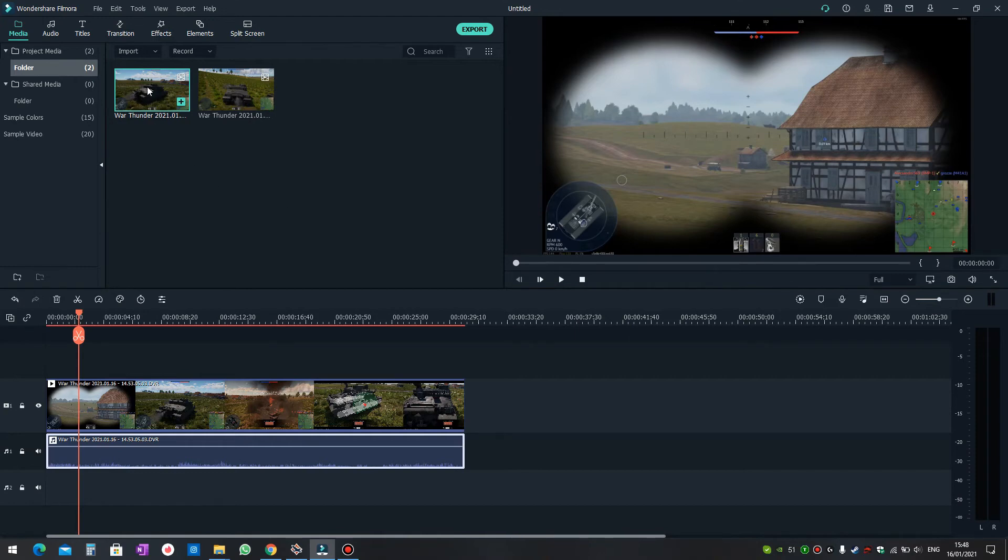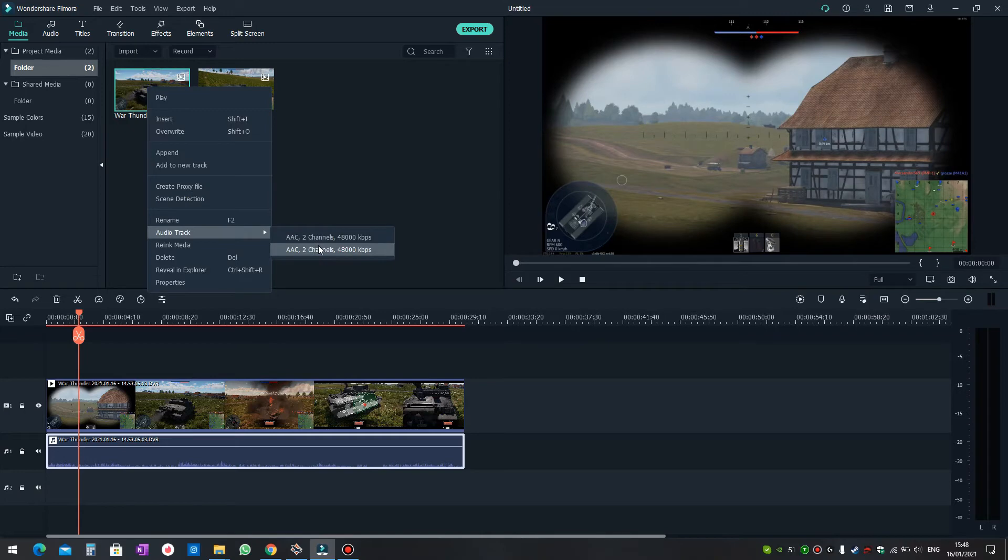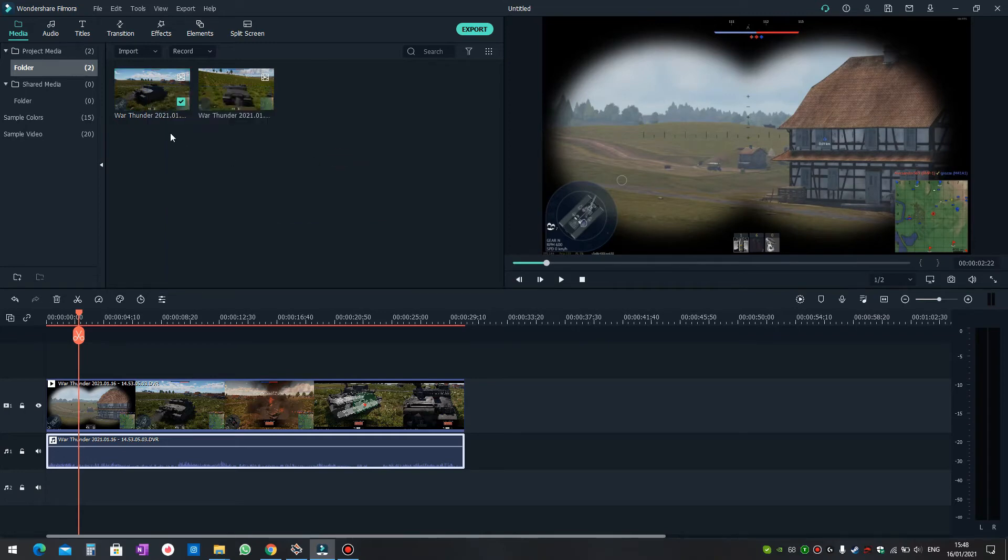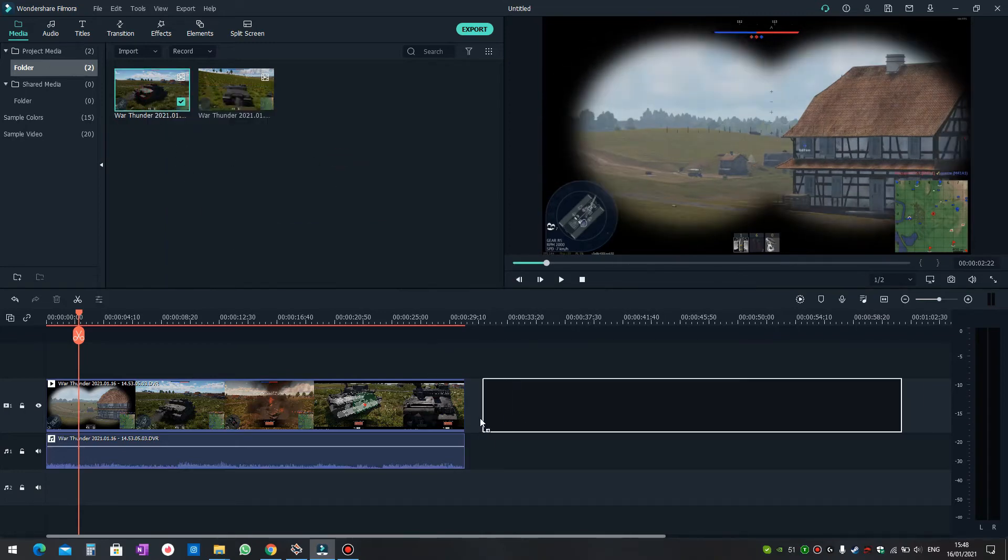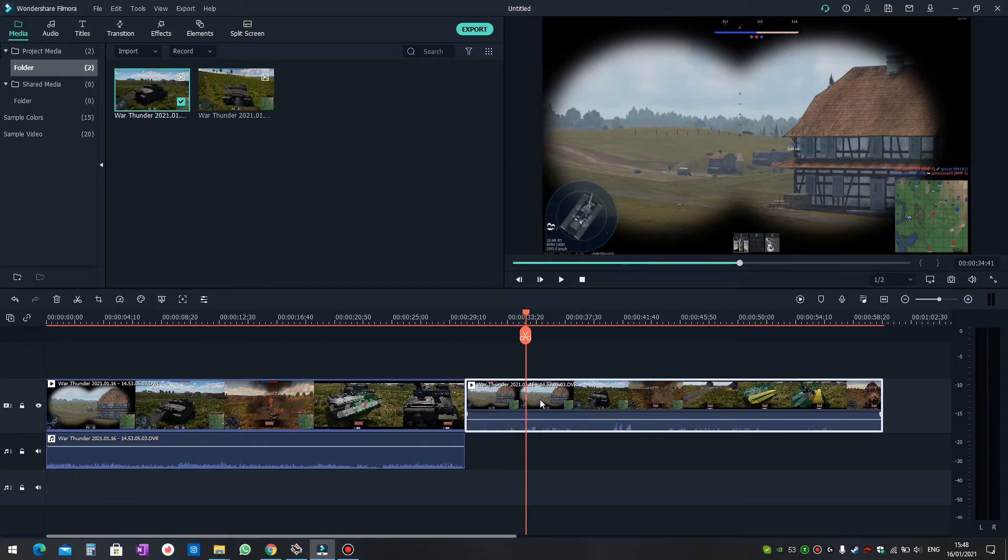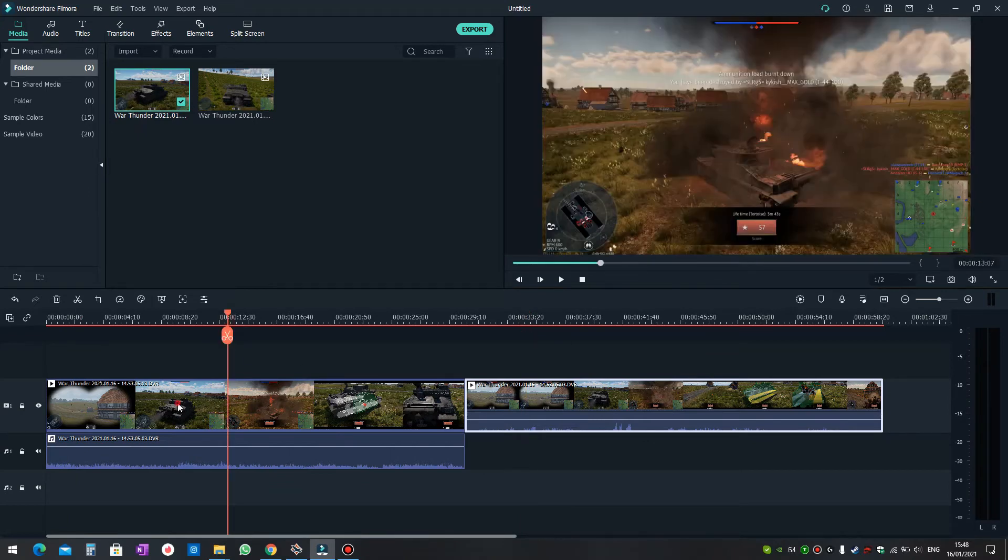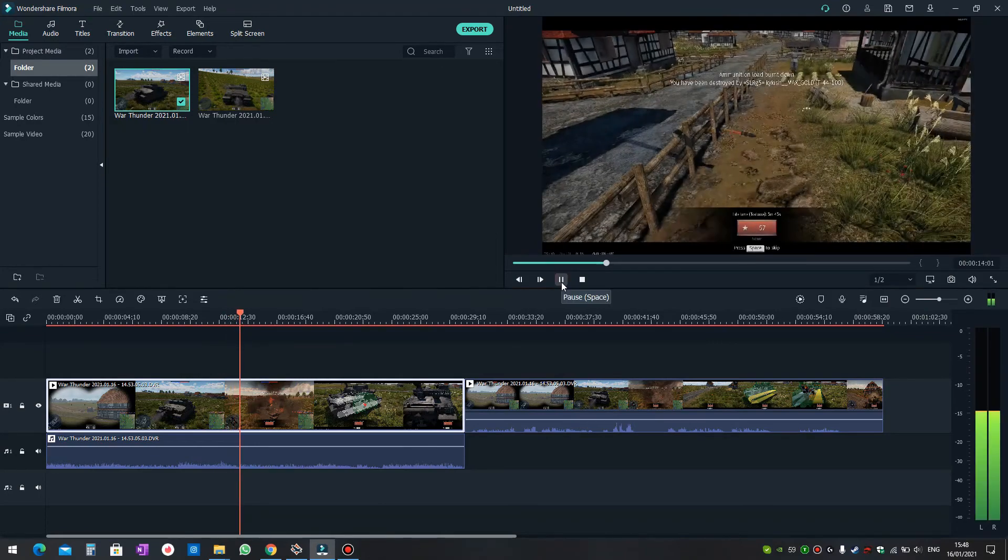After you've selected the second channel, you need to import the video file once again. This is the same video file, and now this one will play the microphone and the first one will play the system sounds or game sounds.